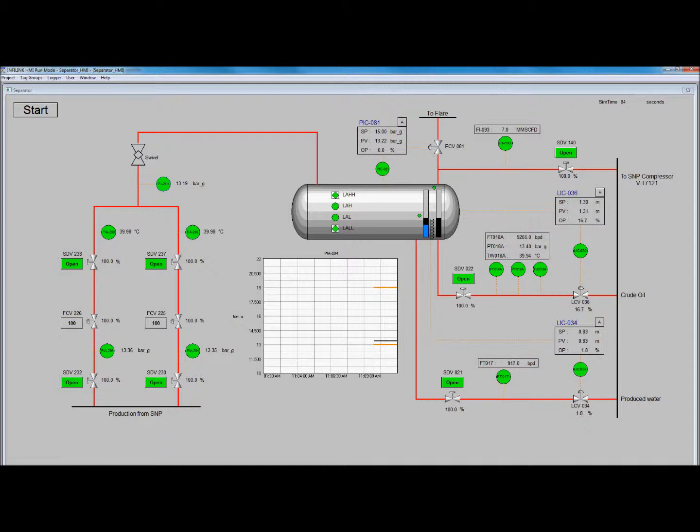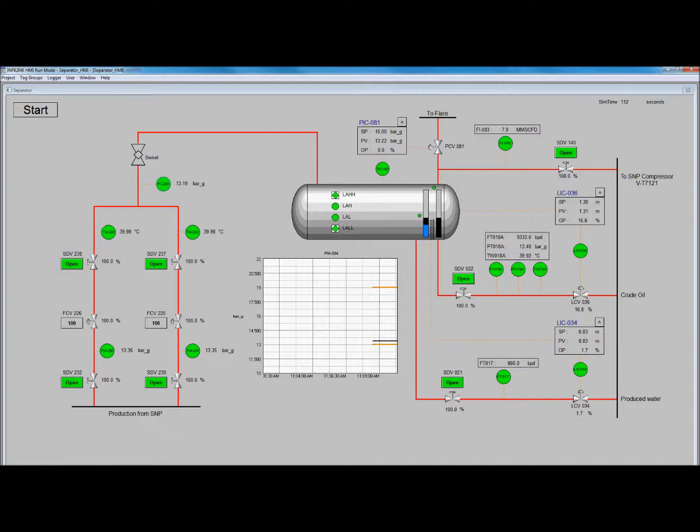Here, only the important elements of the simulation are shown, namely the indicators for pressure, for level, and so on, the valves,